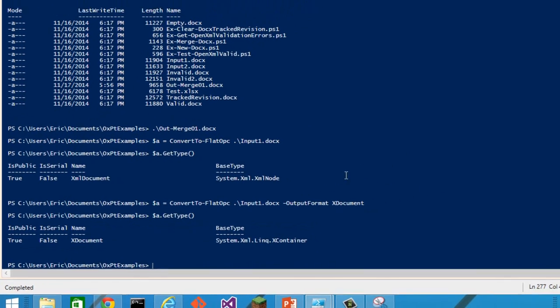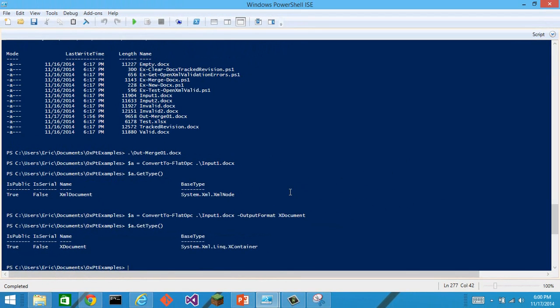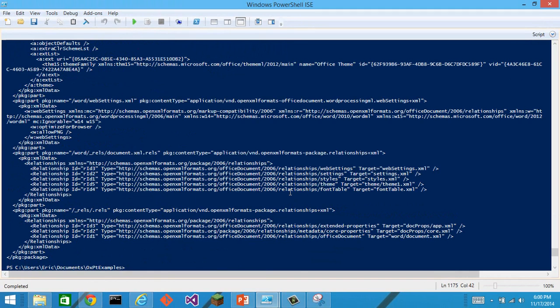Another useful variety of return from convert to flat OPC is just plain text. When we look at it, we see the entire flat OPC in text form.